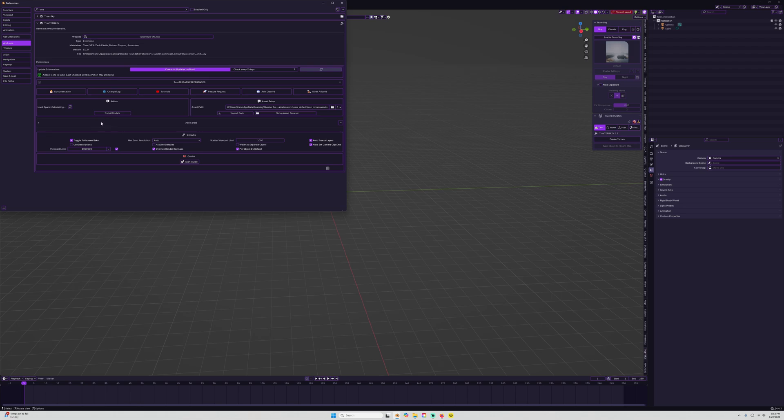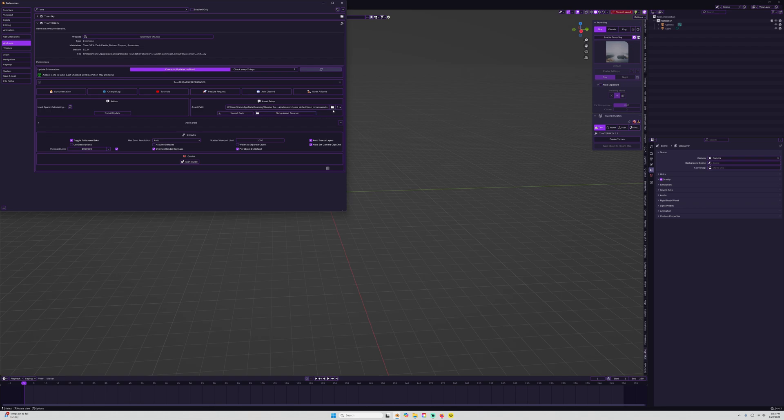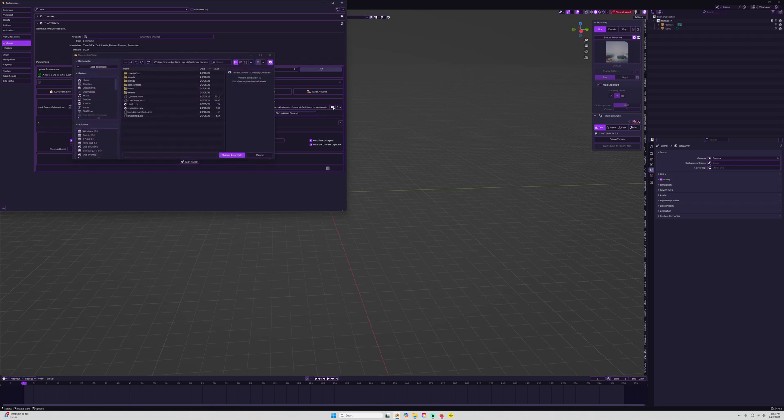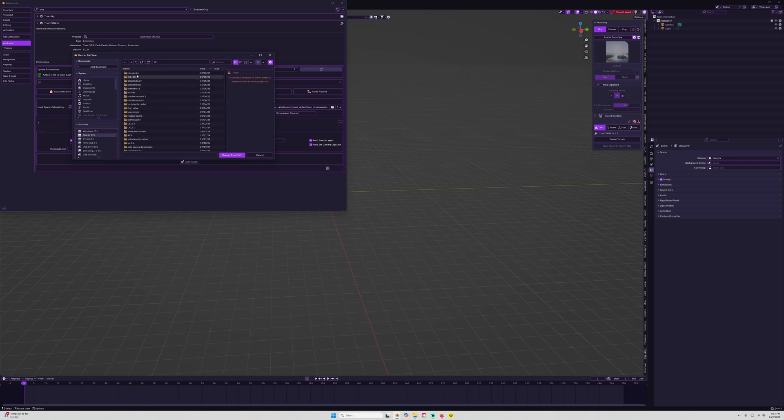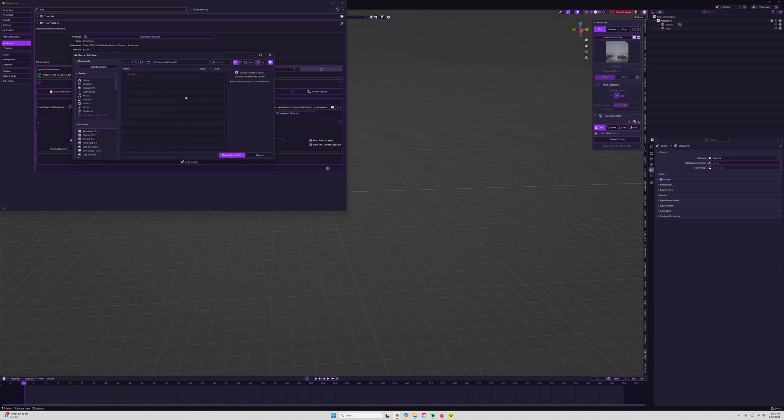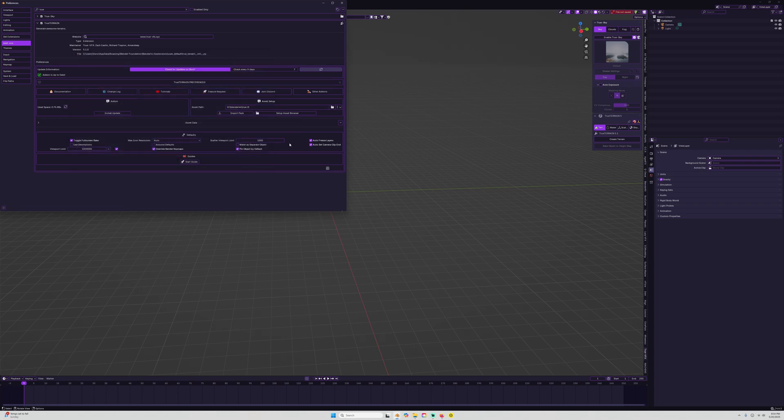As you can see, we have the ability to install our updates. Let's head on over here to the asset path portion. We have a couple options here including import path, but we want to click the folder here so we can change our asset path, and we're going to set this to our True T5 files. We are just going to change the asset path here.